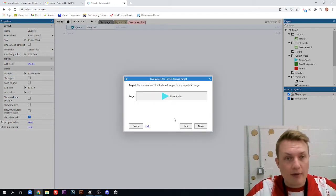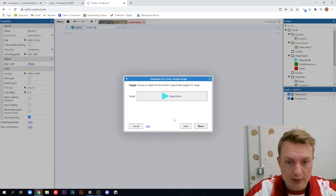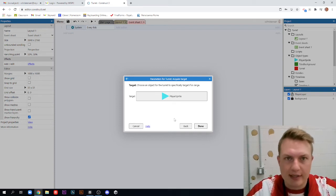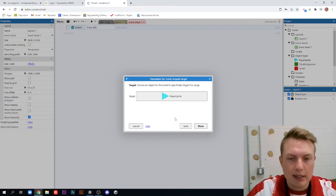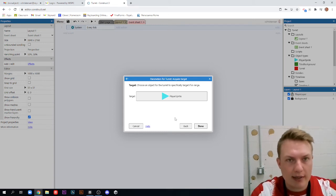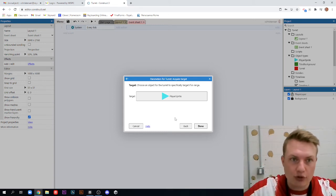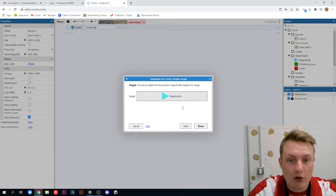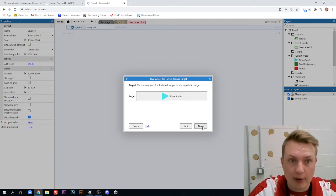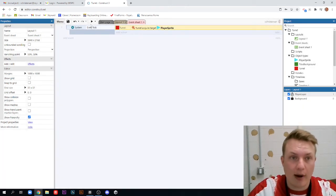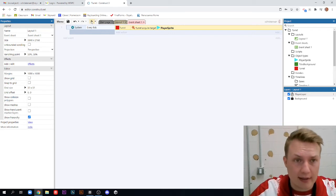So that means every time our game refreshes, which is 60 times a second, just naturally, so we can see movement, our turret is going to search within its search radius, which is 600 pixels for the player sprite. And if that player sprite is detected, it's going to track it and follow it. So now that we have this event in here, we should be able to move around and our turret will track our player.